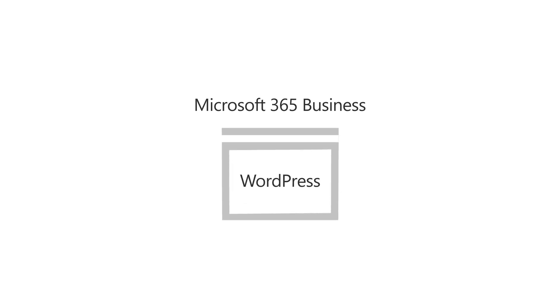Once you've set up Microsoft 365 Business, you can create a website if you don't already have one. You can create your site using a website hosting company like WordPress or Wix. We'll use GoDaddy because our domain name is already there, which makes it easier to sign in.